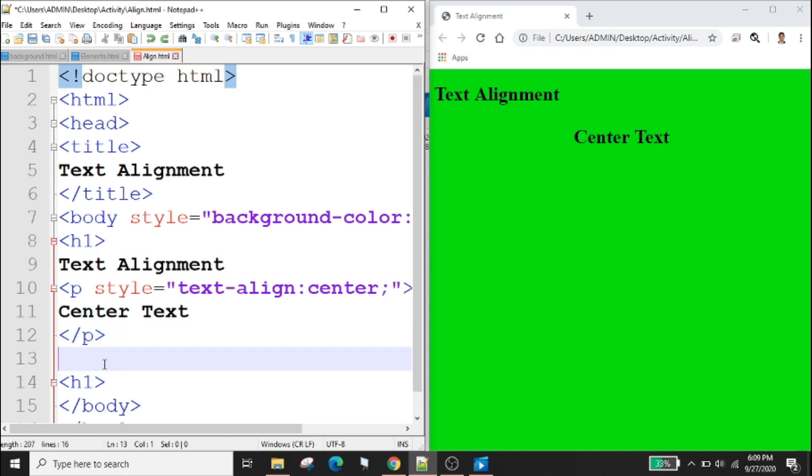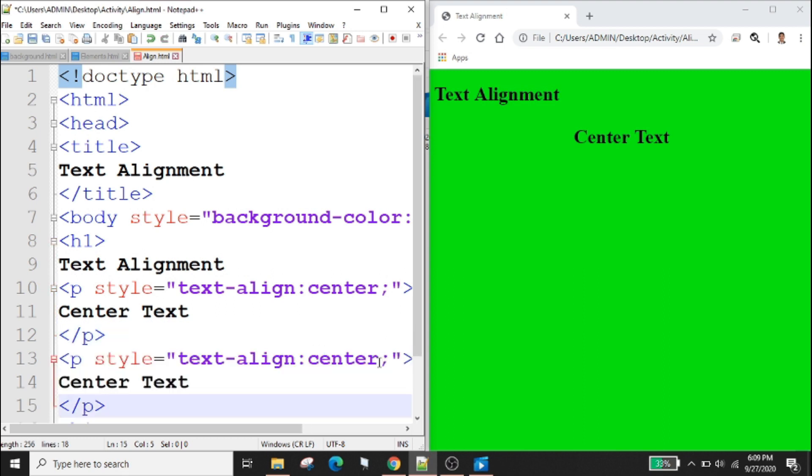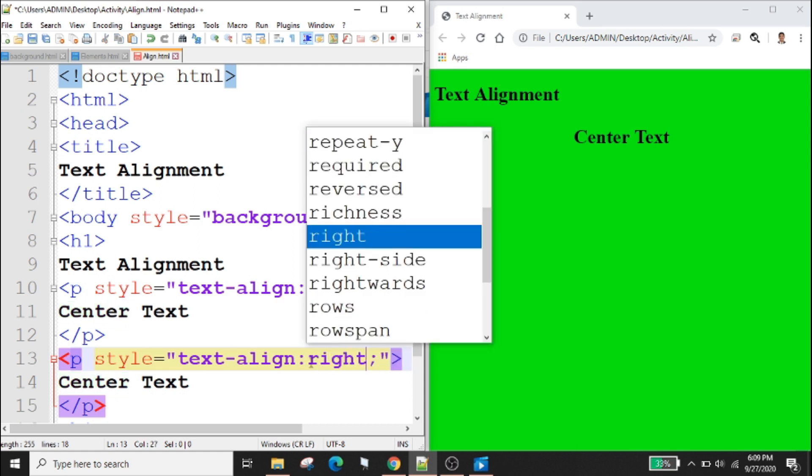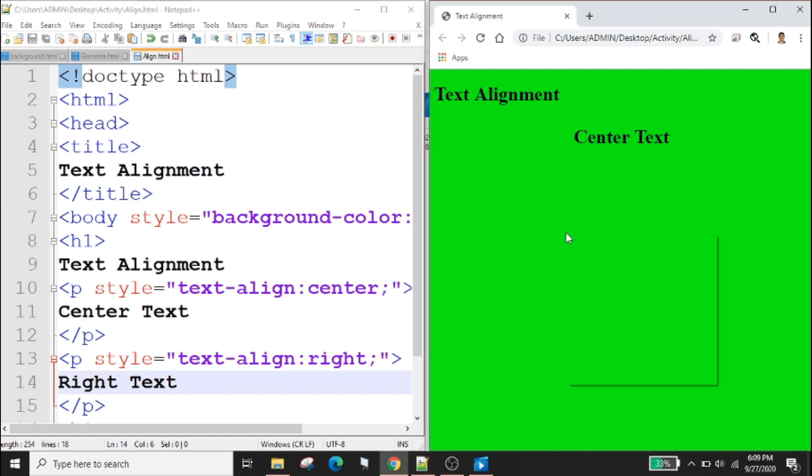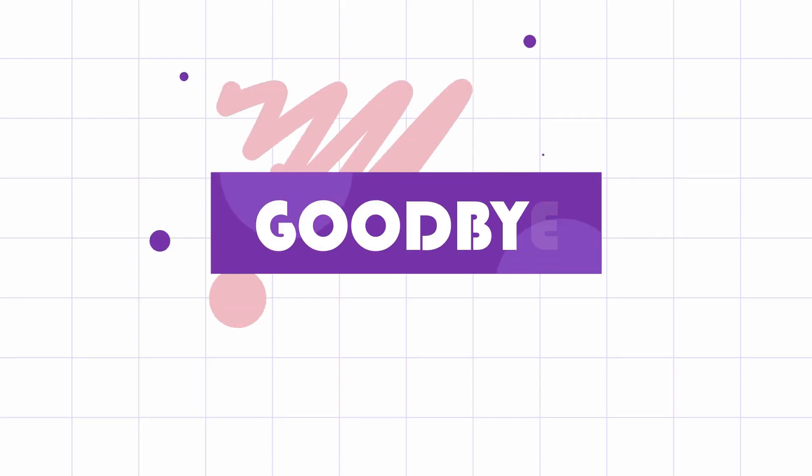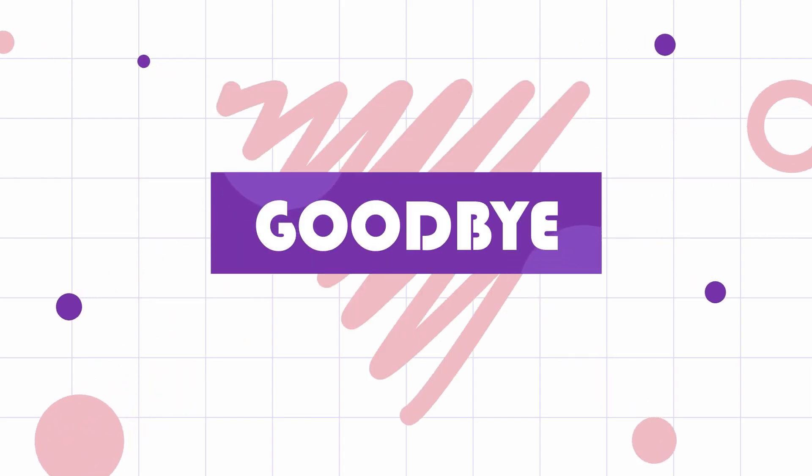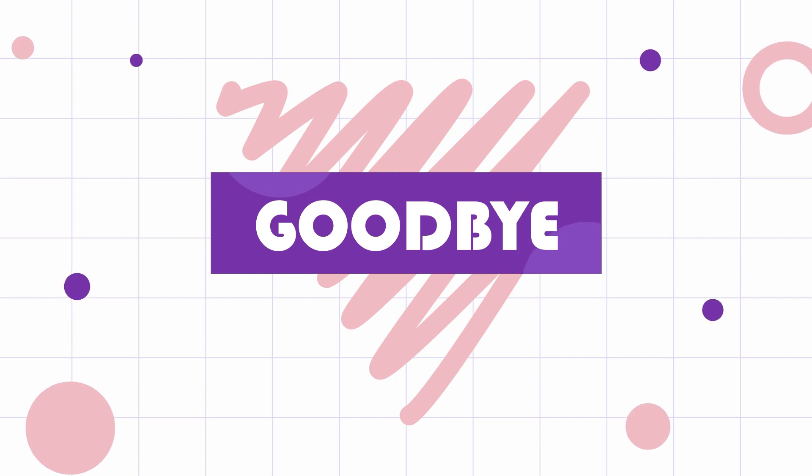This time we will try the right alignment: right, right text. Ctrl s to save, right click reload to check your output. As you can see the output or the text is located at the right side of the web page. That's all for today, goodbye and god bless you, keep safe everyone.